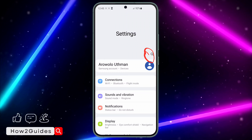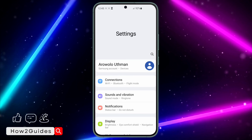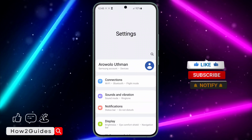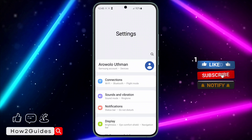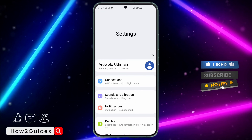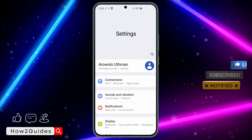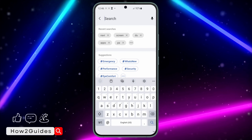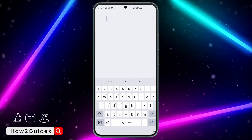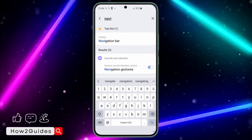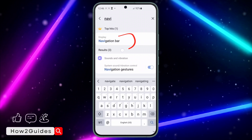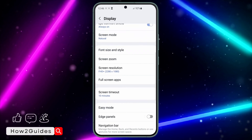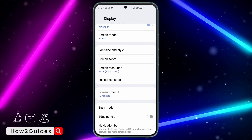Click on Search in the Settings menu. The reason I don't want to scroll through the menu is because it is different for all Android phones. Just click on Search and search for 'navigation'. Once you search for navigation, you are going to see the Navigation Bar option — click on it.